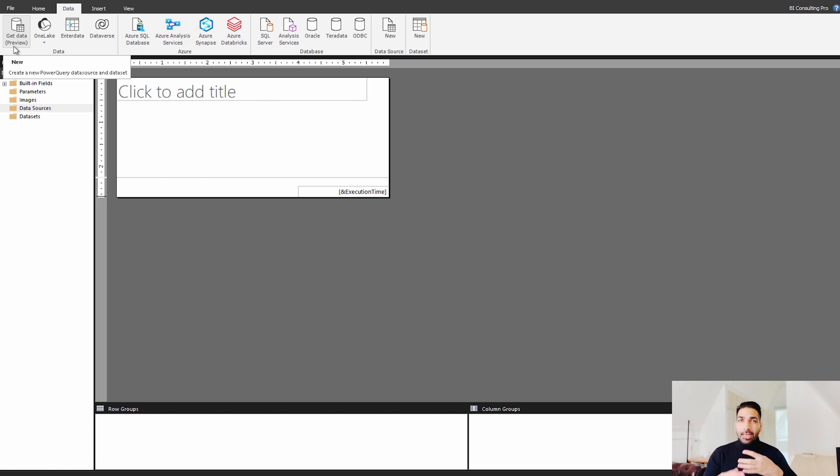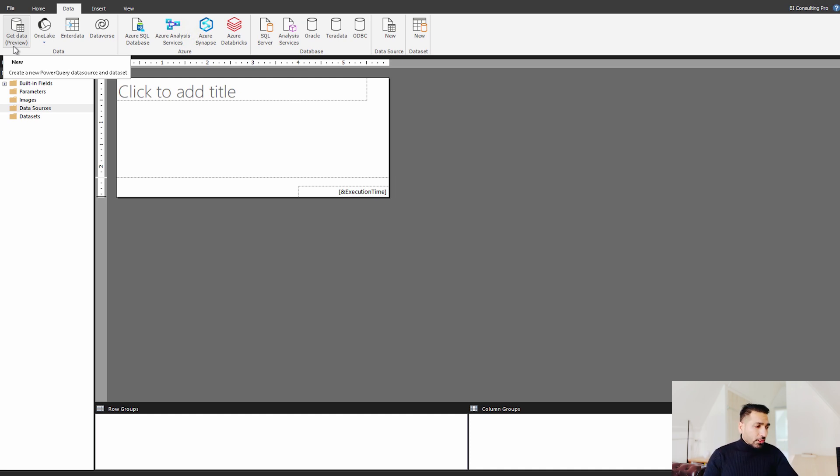Whenever you have to combine the data from different sources, you have to get the data, you have to get in the different modes. So what has been changed over here?